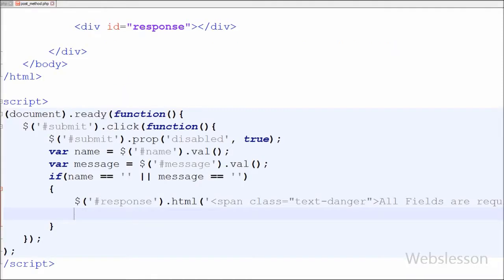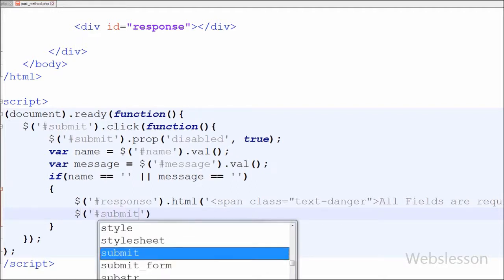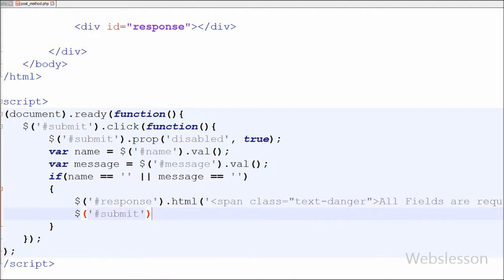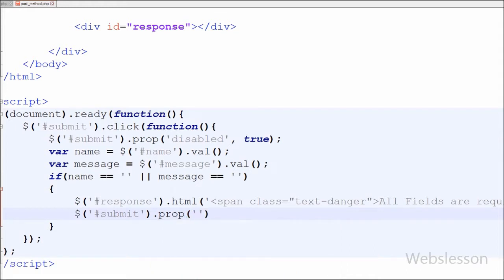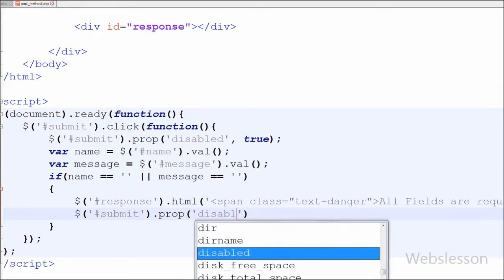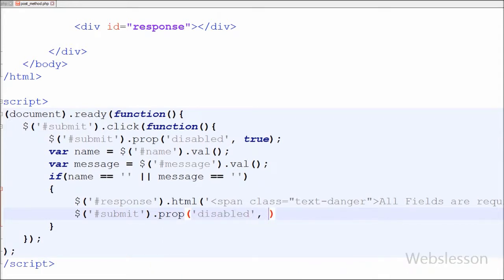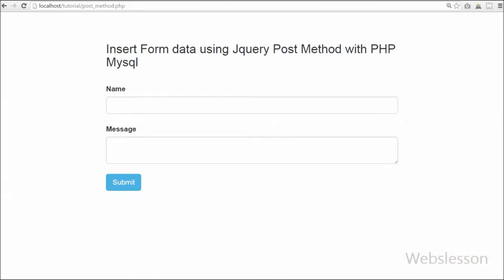If both variables have no value, the button must be re-enabled for clicking. For this I have written $('#submit').prop('disabled', false), so the button will be enabled for clicking again.